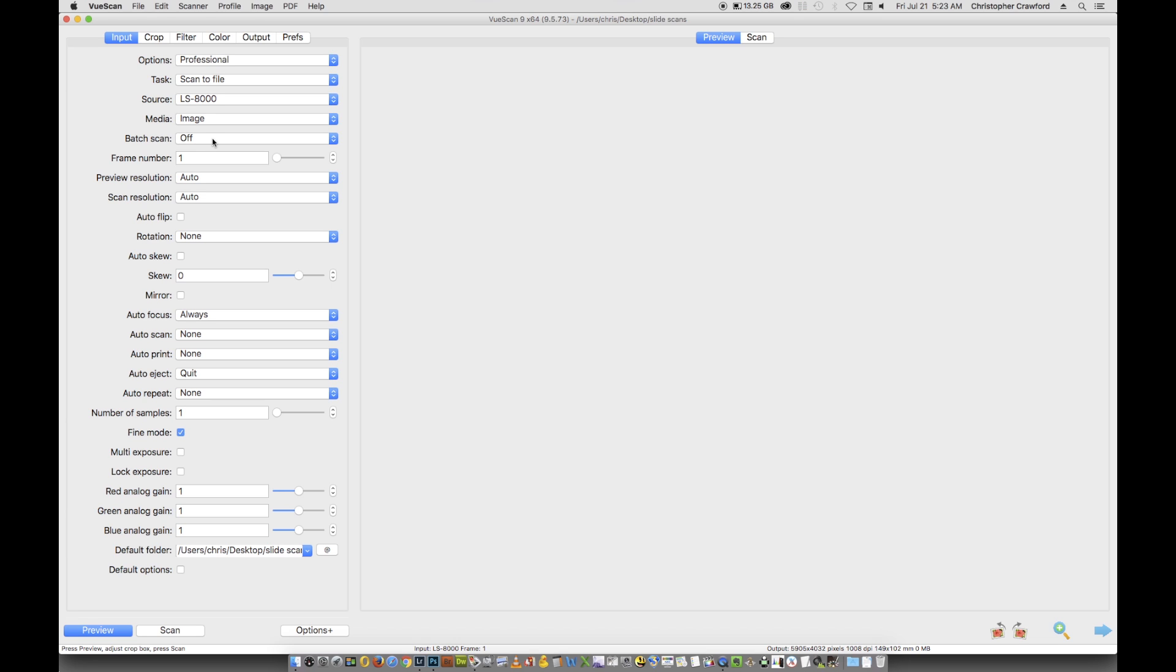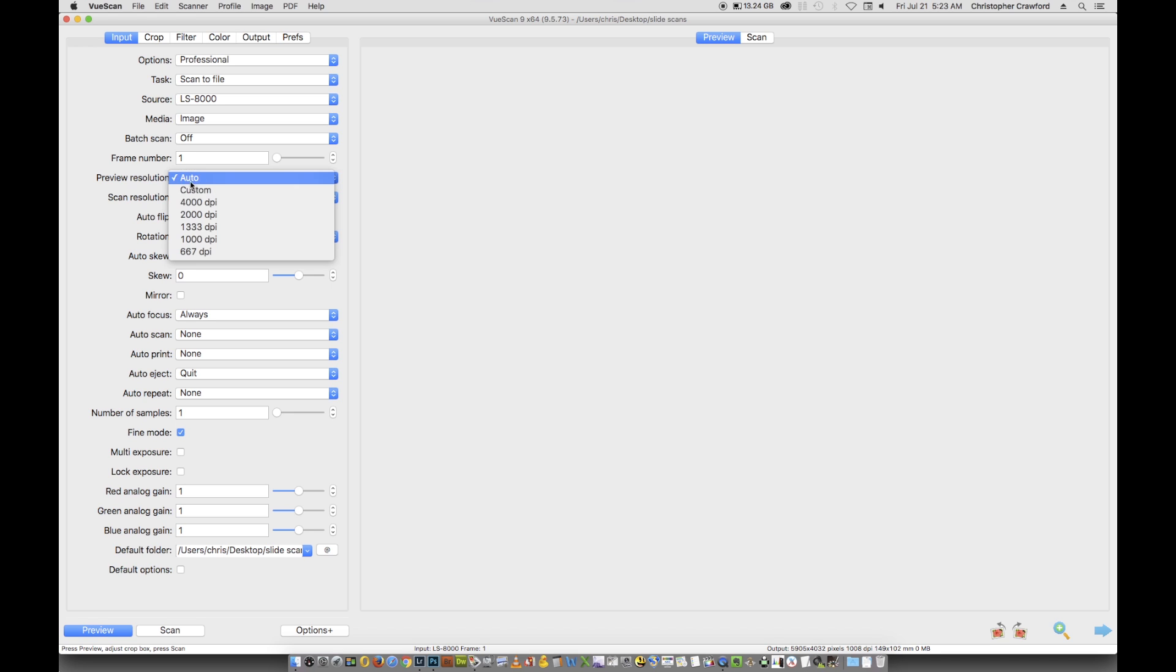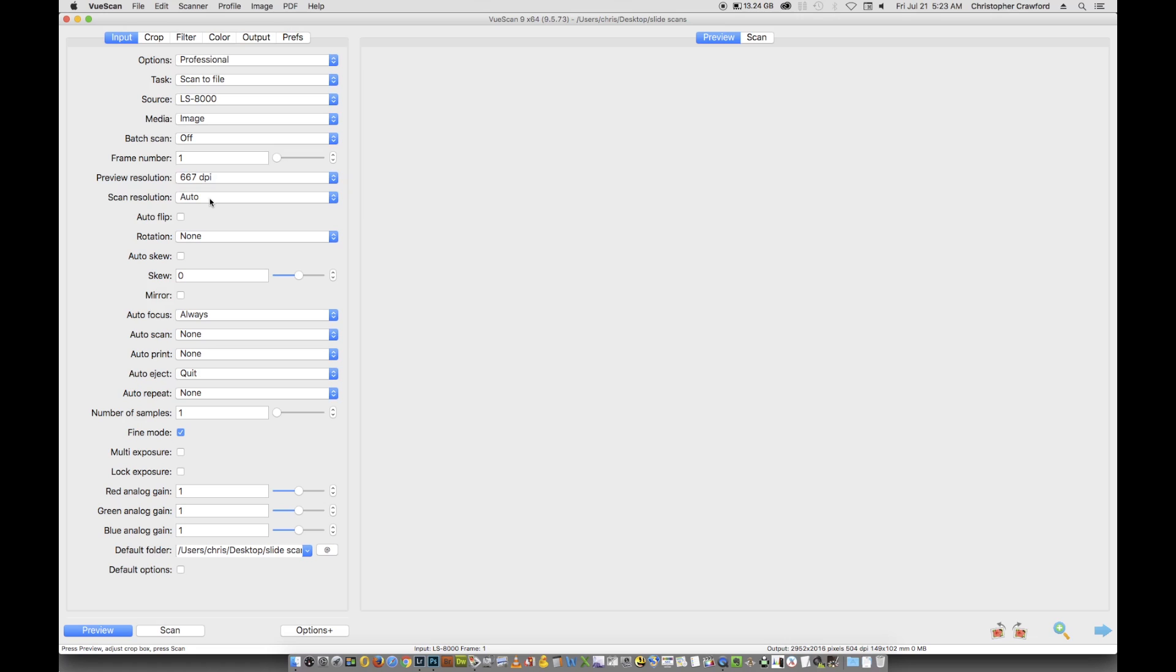I'm only going to scan one slide here, so I've got batch scan turned off. I have another tutorial on batch scanning if you want to do that with multiple slides. I've got it set at frame number one because the slide is in the first position in the holder. Preview resolution should be set at 667 dpi for a fast preview that still looks good on screen. Scan resolution should be set at 4000 dpi, the maximum resolution the scanner has. Whatever your scanner's maximum resolution is, that's what you should set.